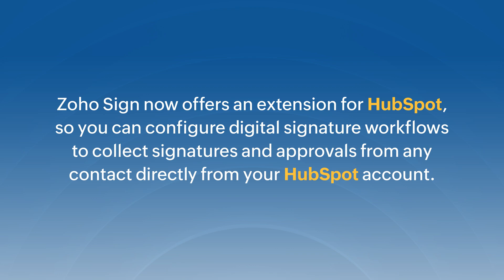ZohoSign now offers an extension for HubSpot, so you can configure digital signature workflows to collect signatures and approvals from any contact directly from your HubSpot account.